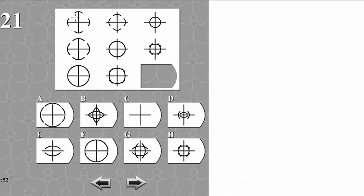In this one, each figure has four parts of a circle in it, and we notice that there is some action going on from left to right and from top to bottom.